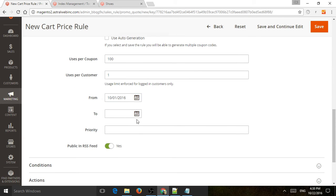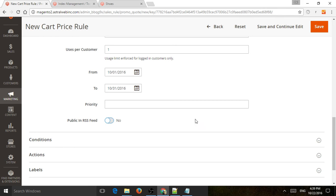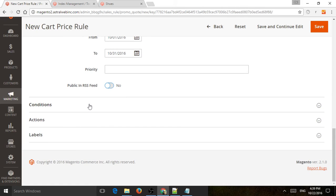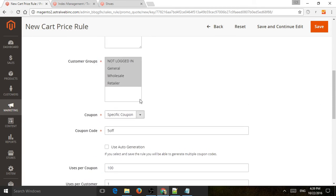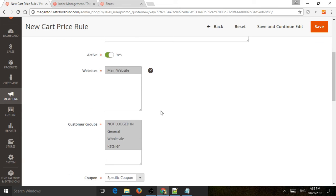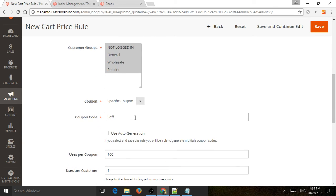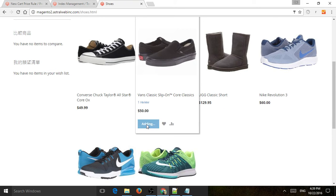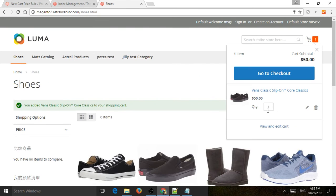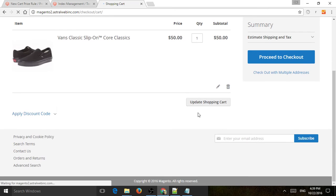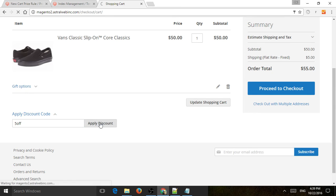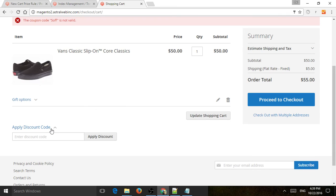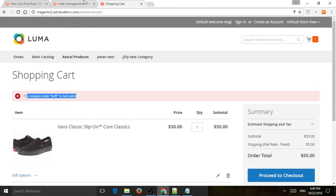I'm going to specify the time — this month, for example. Priority is the same thing we talked about before. Now let's test: we remove the other promotion, add a product to cart, go to the shopping cart — the product is $50. I have a coupon code. Let's use '5off.' Because I didn't save it, of course nothing would happen — no promotions, nothing, it's not valid.